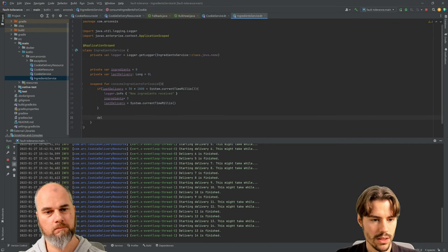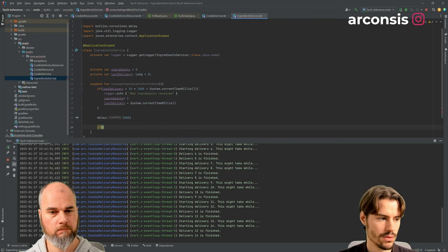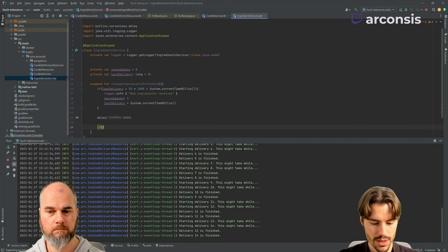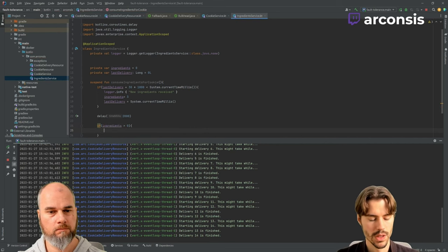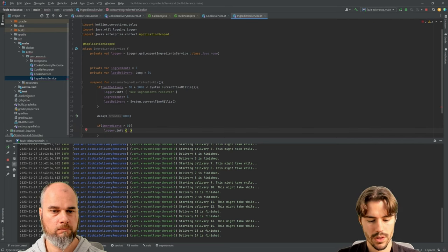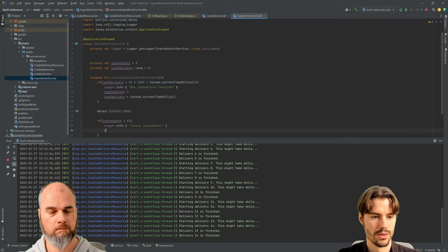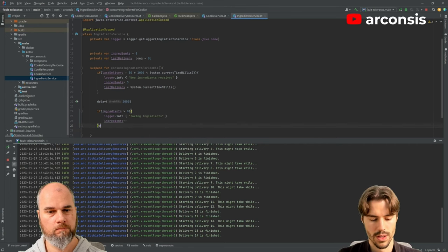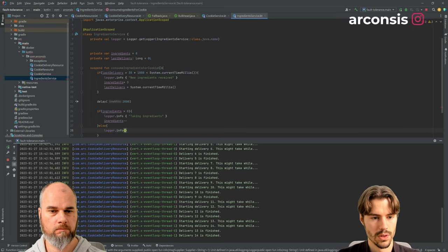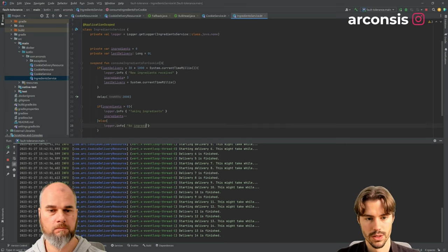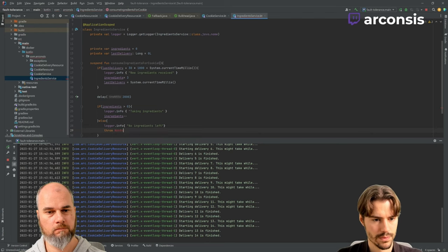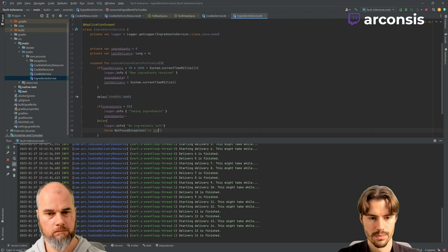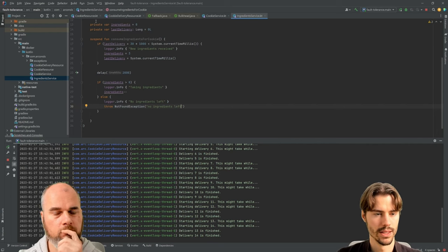So taking ingredients just takes a bit of time for consuming them. So if we have more than zero, all is fine. We log that we have them. And if we do not have them, then we also log. So this is our basic ingredient service.